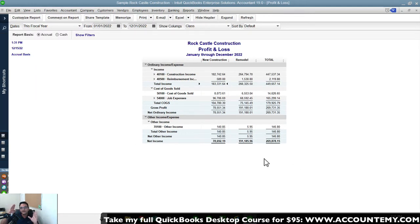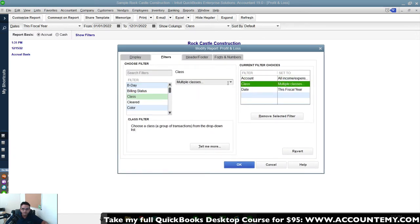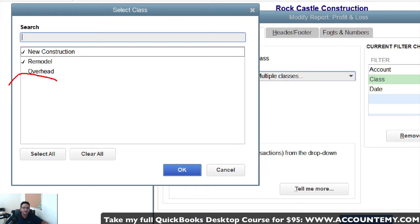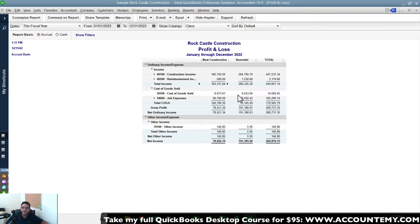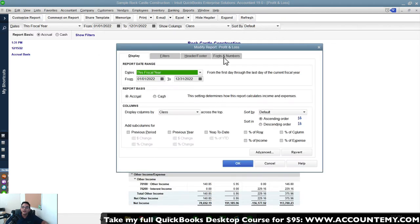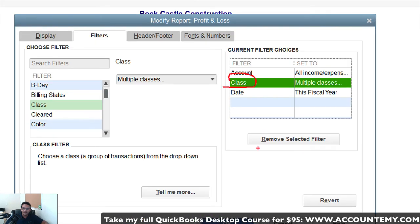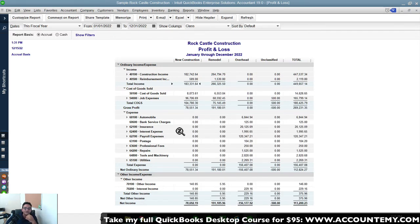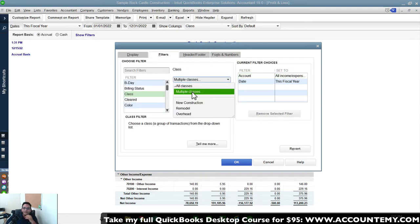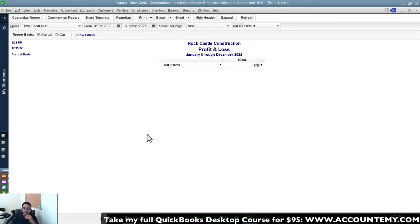When selecting specific classes in the filter, 'Unclassified' is automatically excluded — you can't include it as a filter option. Even if you click 'Select All,' unclassified remains excluded. To see unclassified, you must remove the class filter entirely. Unfortunately, there's no way to filter to show only unclassified transactions in the P&L.